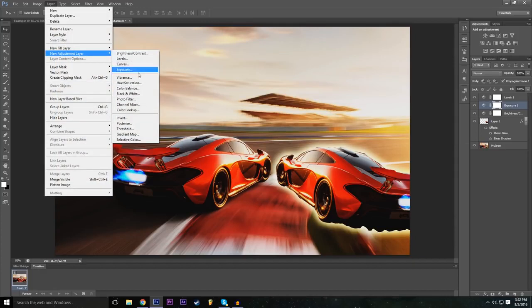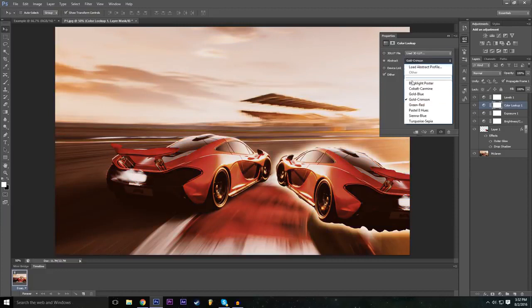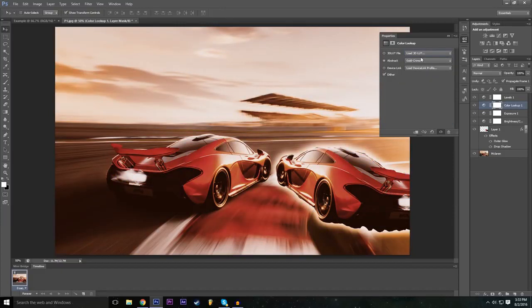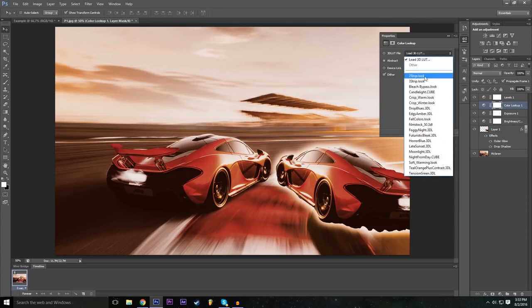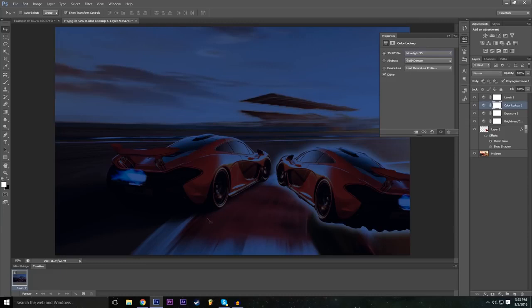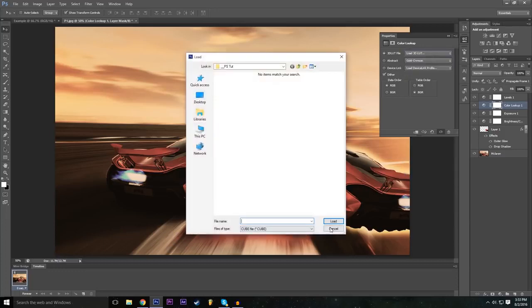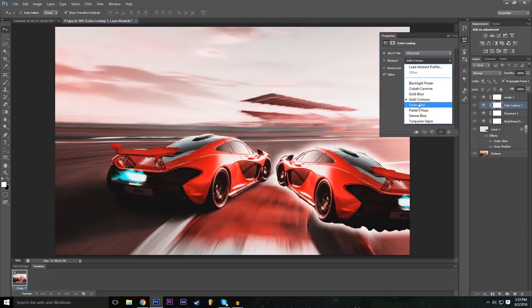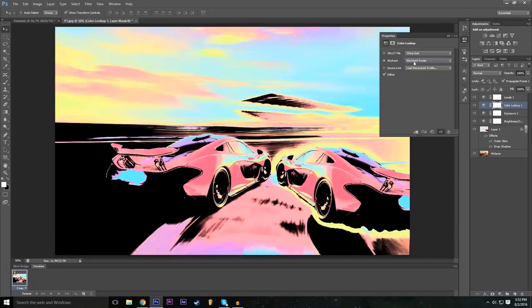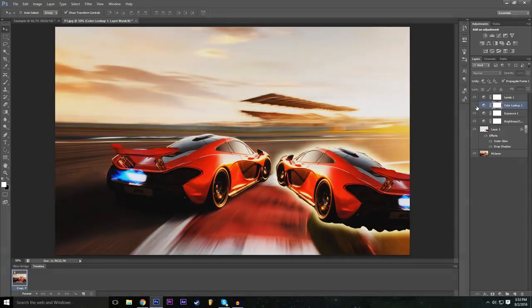Add one more adjustment layer: Layer > New Adjustment Layer > Color Lookup. Color Lookup layers use LUT files for color grading — there are default presets built into Photoshop like Turquoise Sepia and others that work like filters. In a future tutorial I'll cover how to make your own custom LUT files. Choose a preset you like and it applies a cinematic color grade to the whole project.